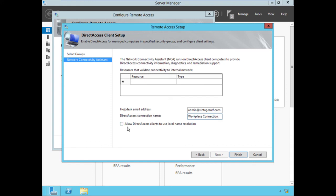The last option — 'Allow DirectAccess clients to use local name resolution' — is a bit ambiguous and confusing even for veteran DirectAccess administrators. Fundamentally, selecting this allows the client to disable DirectAccess and use its local name resolution for all name resolution requests. I don't want that option — I want DirectAccess to always be enabled and I don't want clients to be able to turn it off. So I'll leave that deselected and choose Finish.